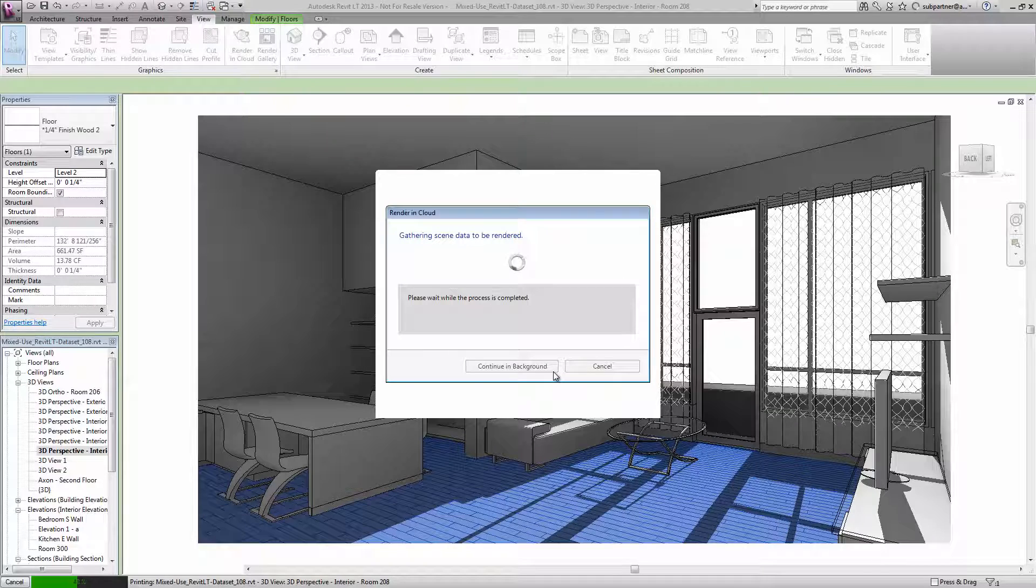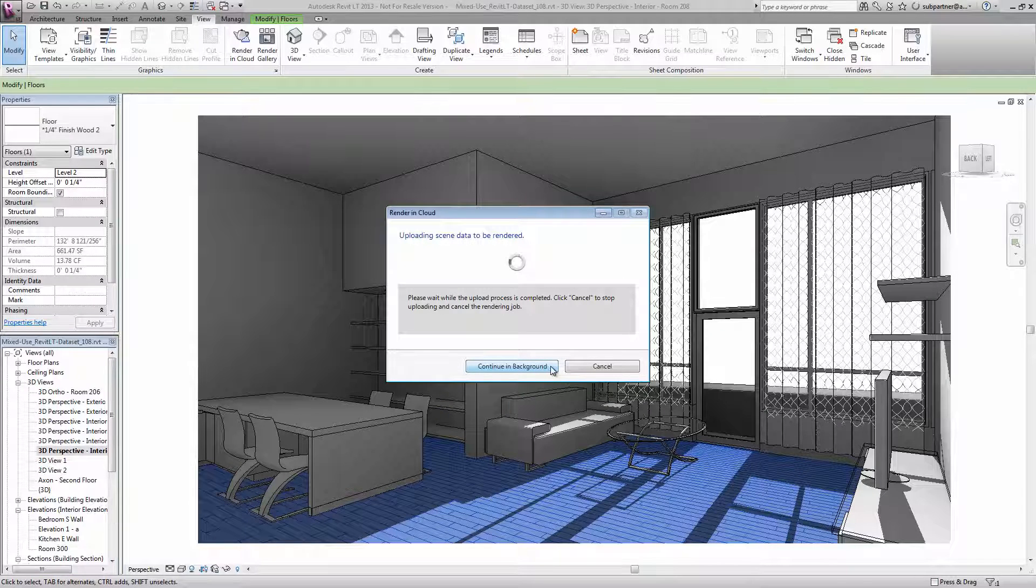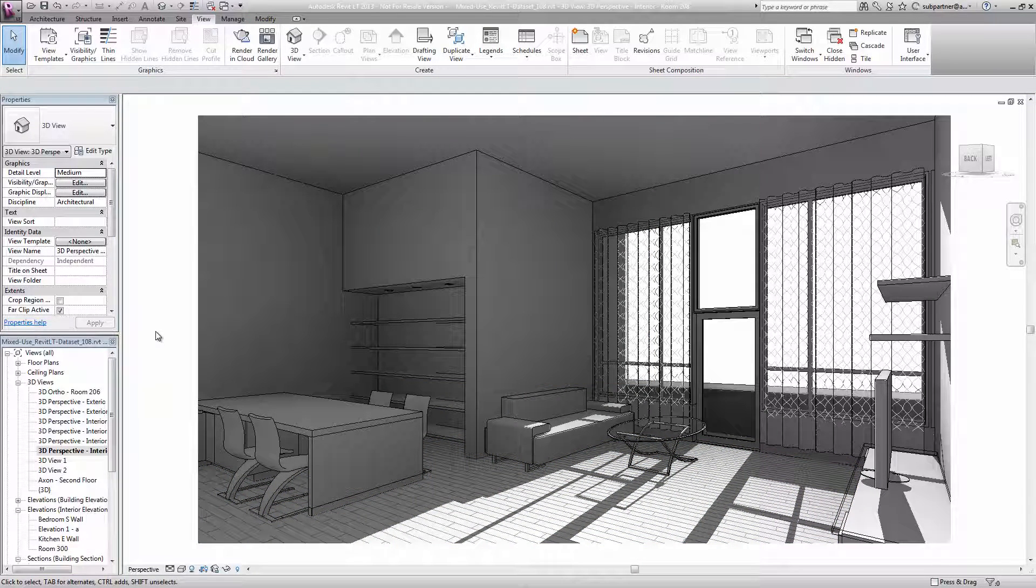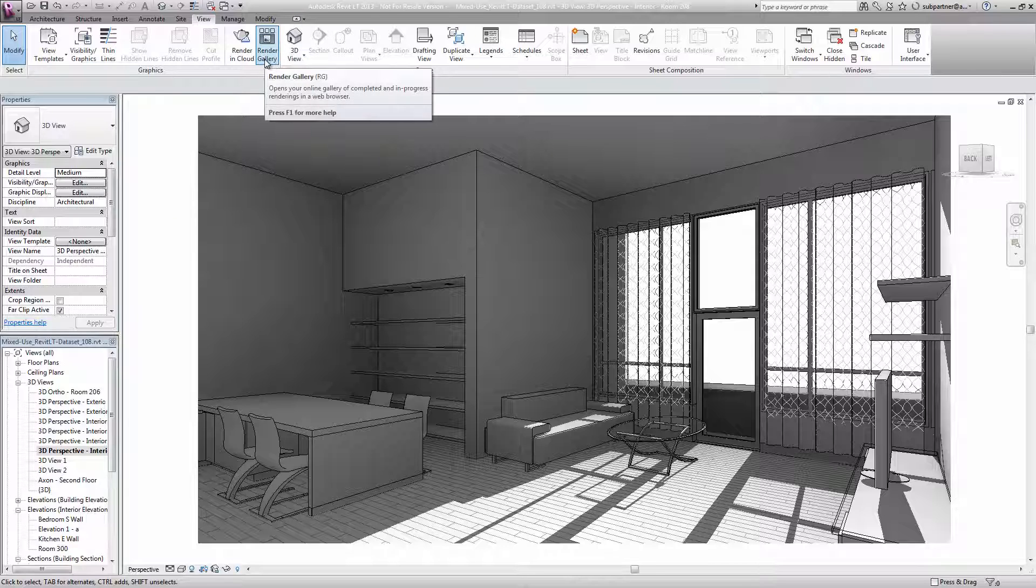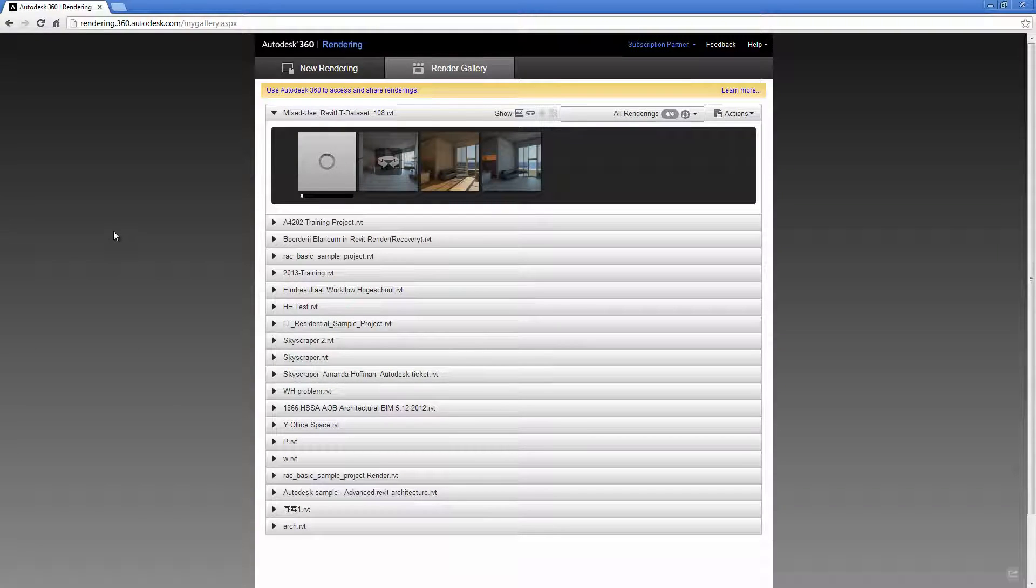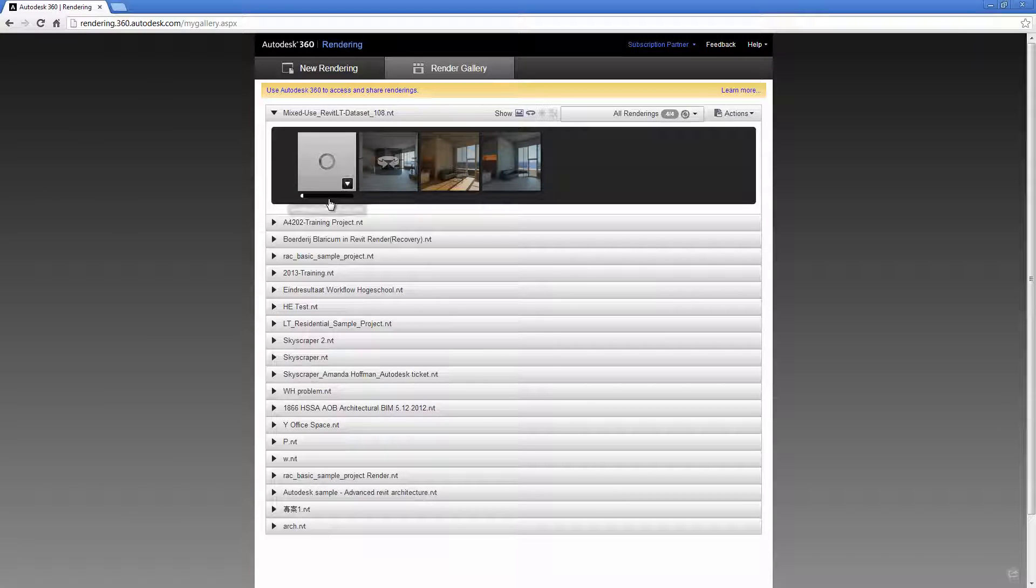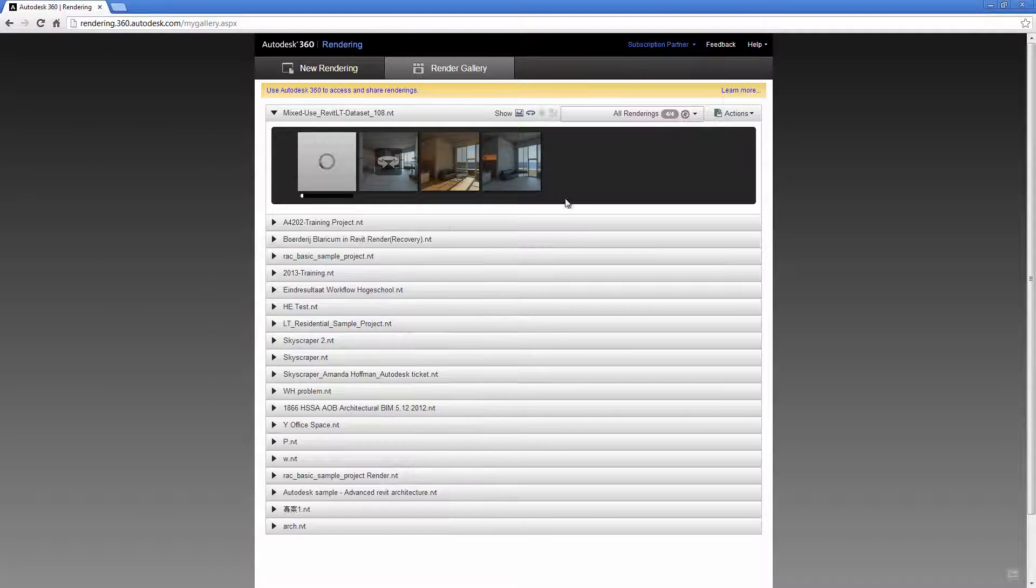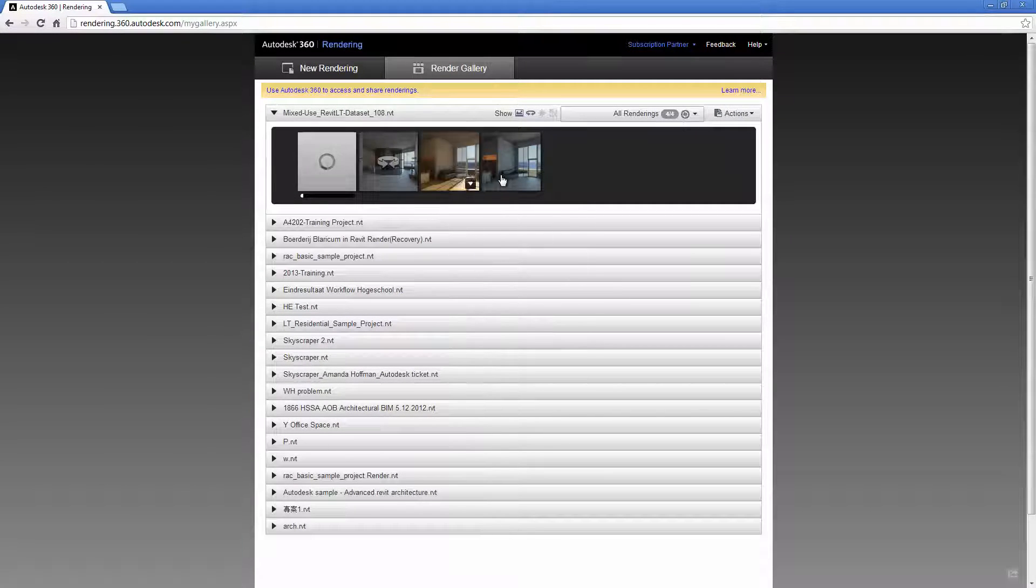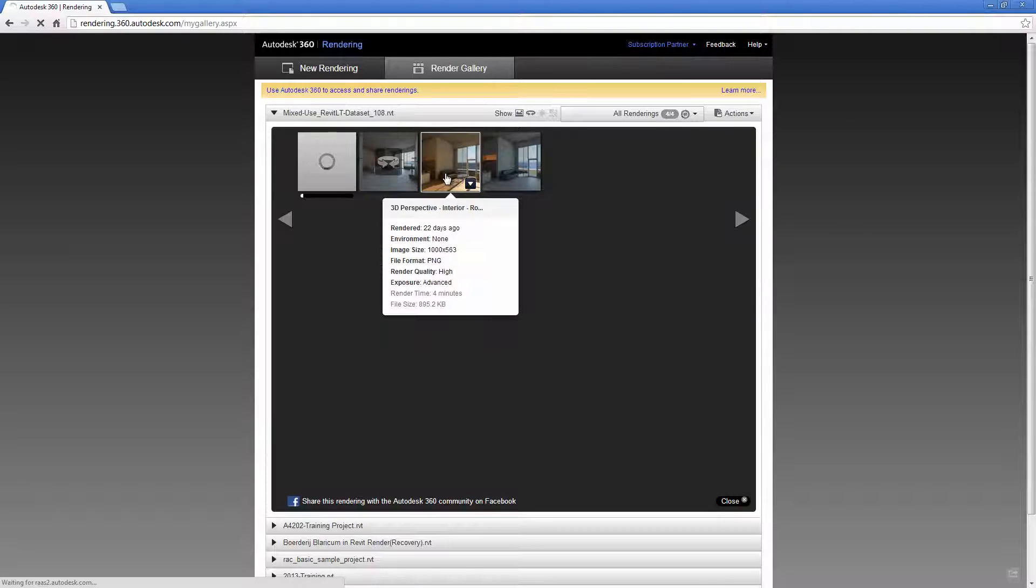Then I can click continue in background so I can keep working. Once the email arrives, I can go look for my rendering in the online render gallery. That will load up my Autodesk 360 account and take me to the render gallery screen where I can see any previous renderings I've generated as well as the current one. And here's the space that we just rendered.